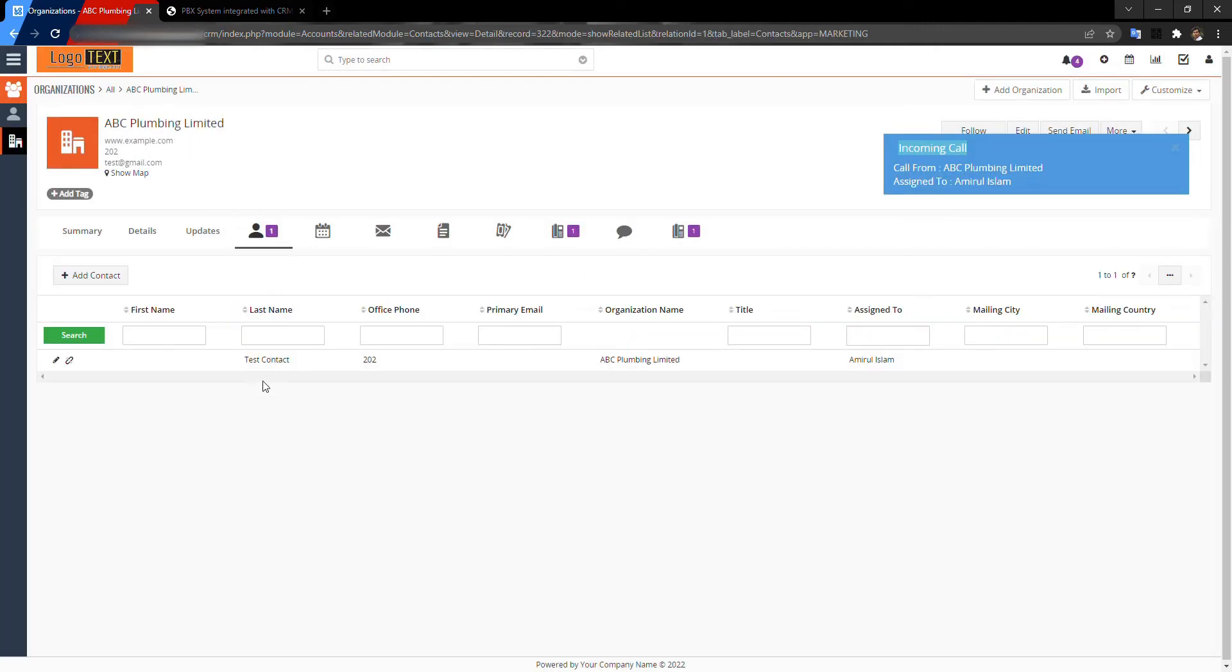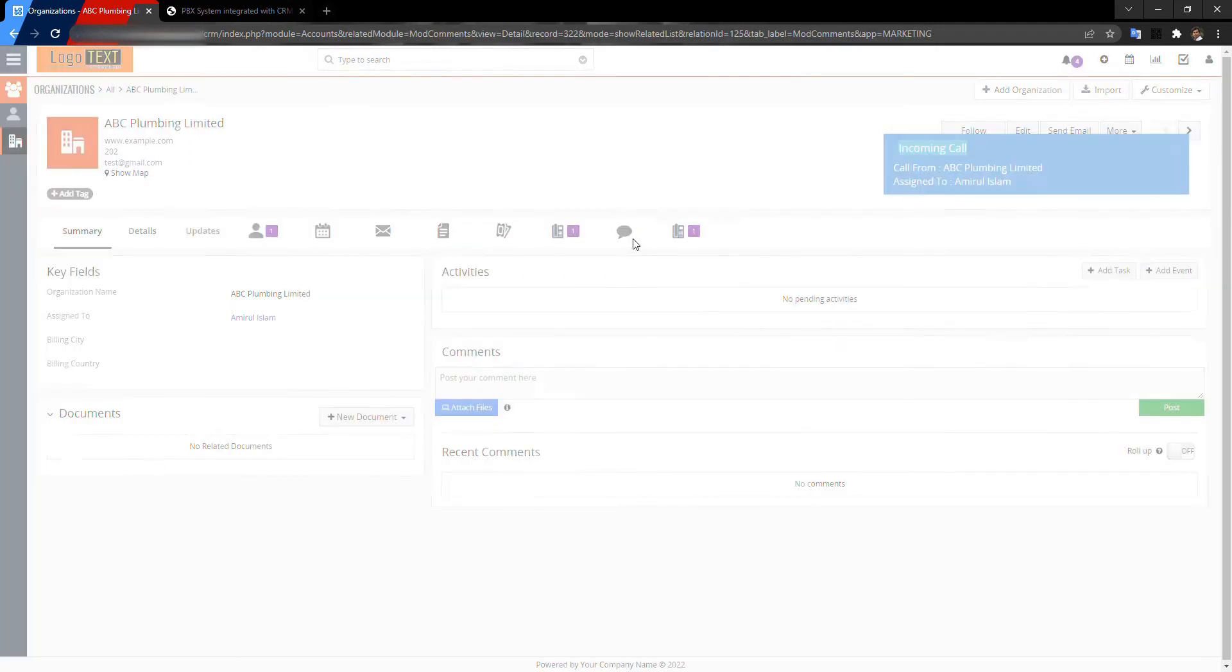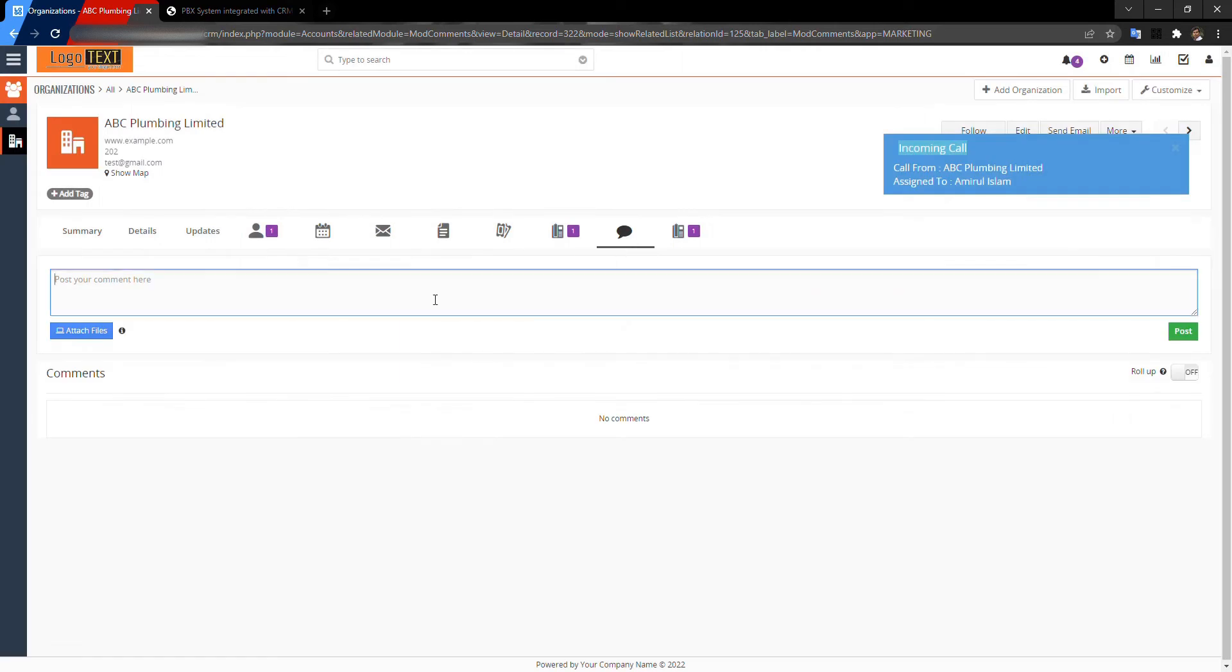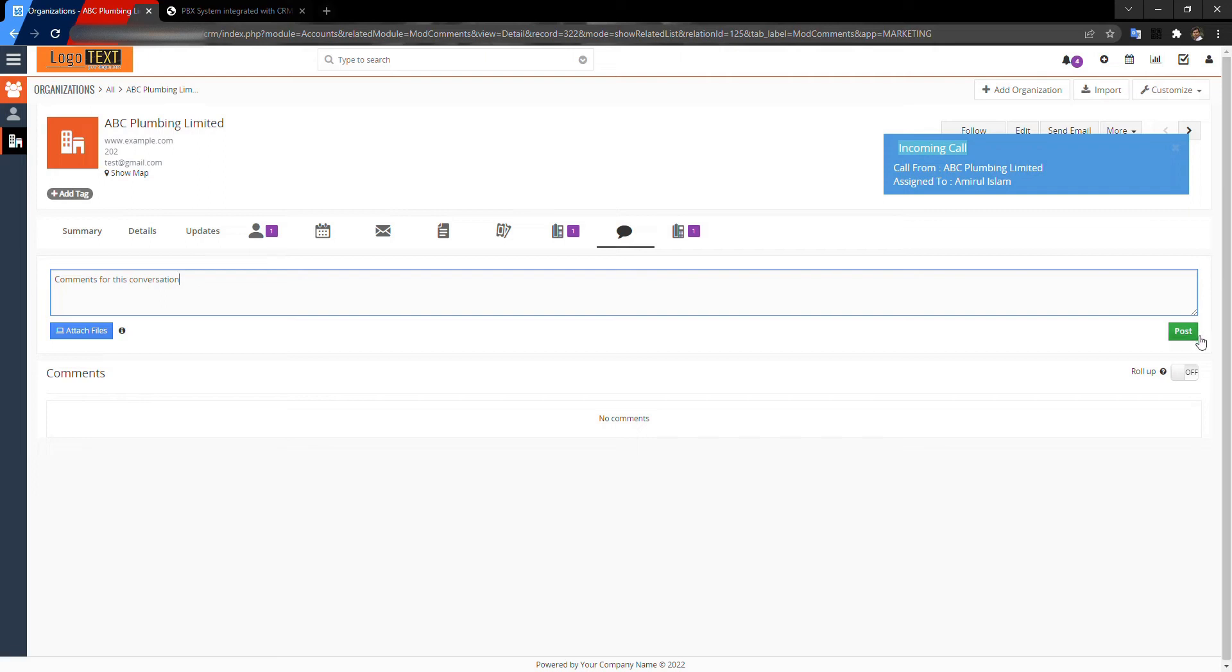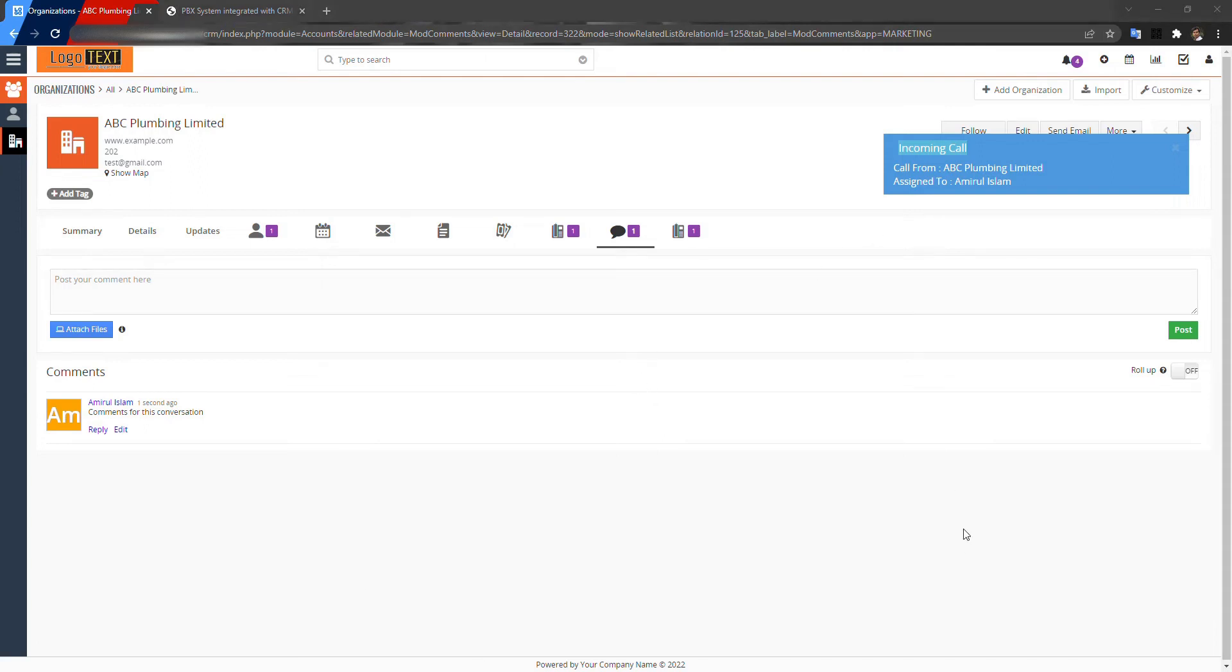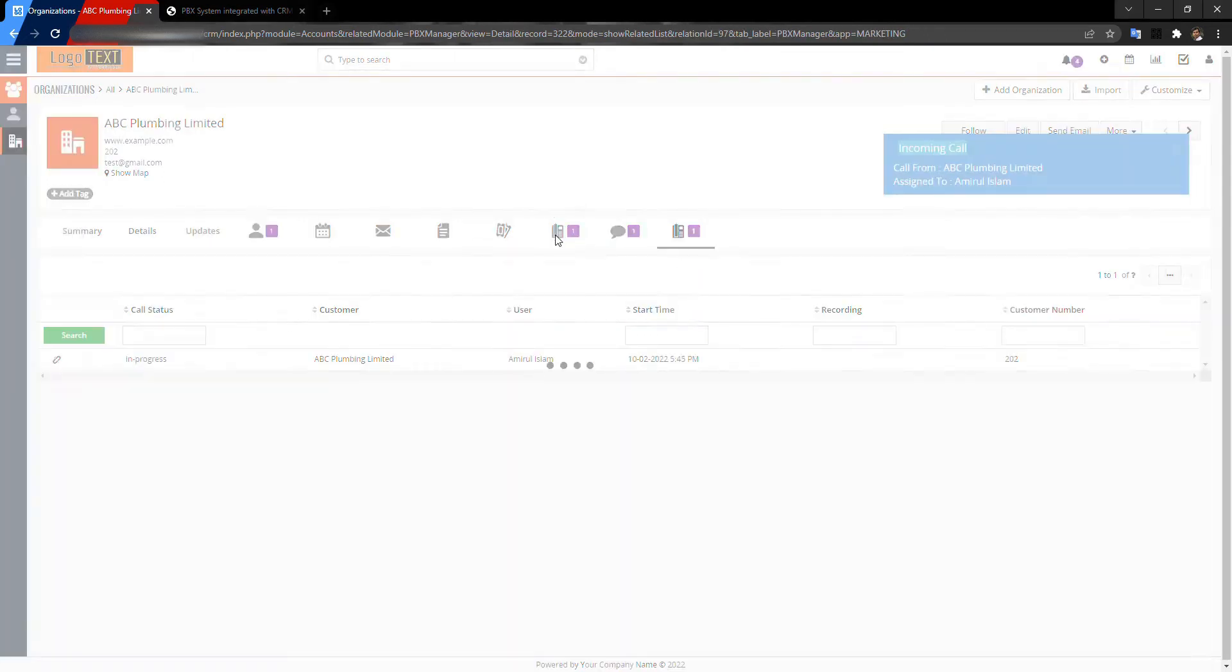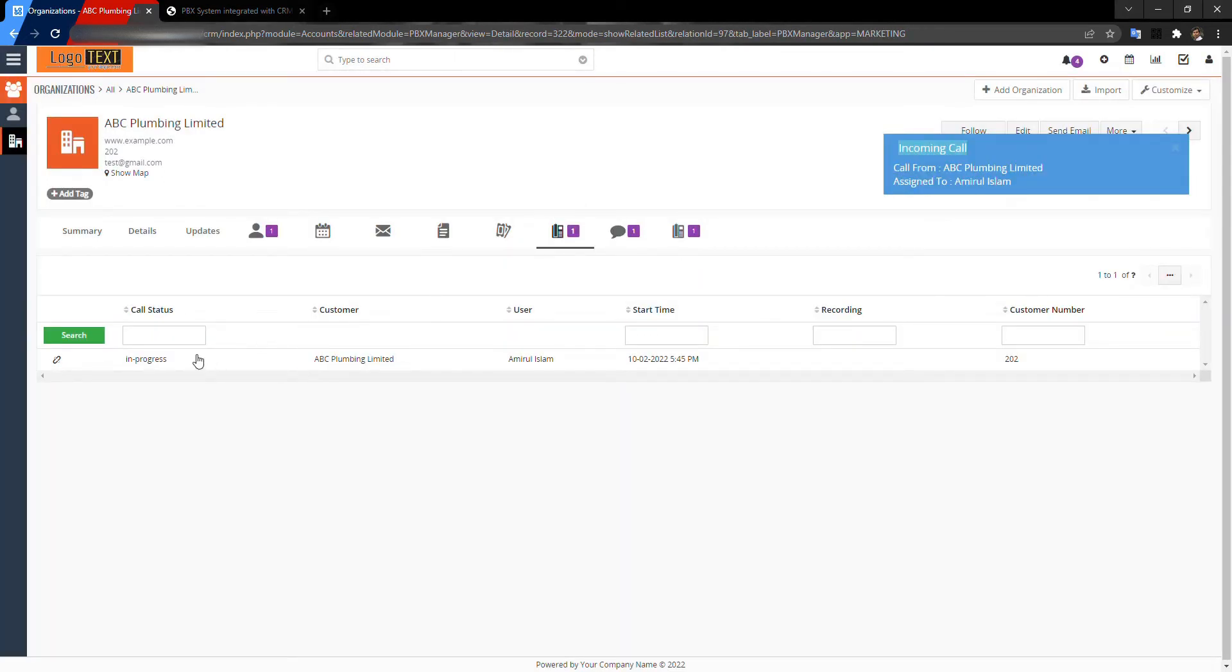You can make this conversation from the PBX Manager. You can get the call history. Actually, the status is in progress.